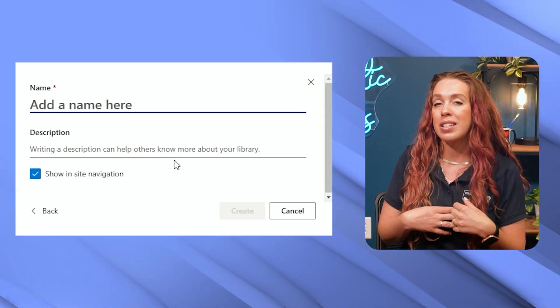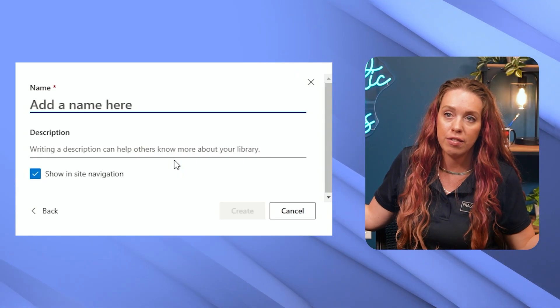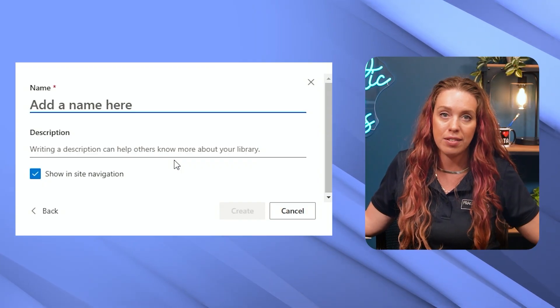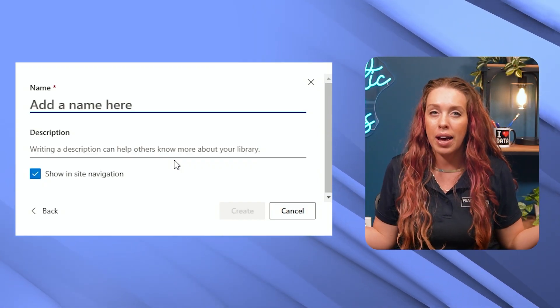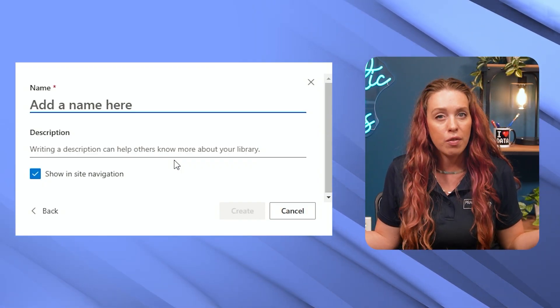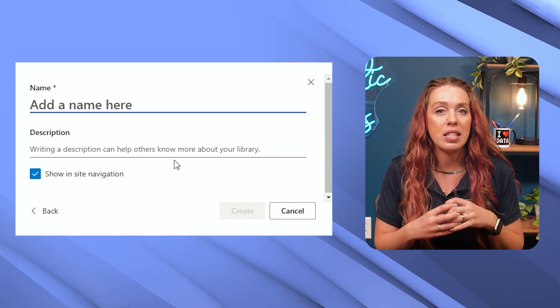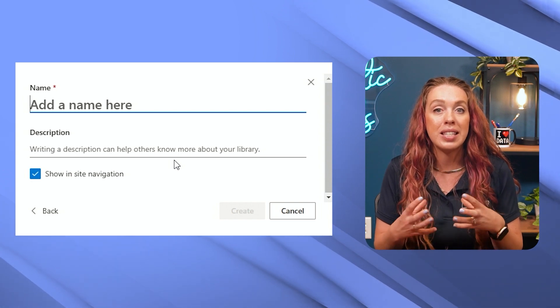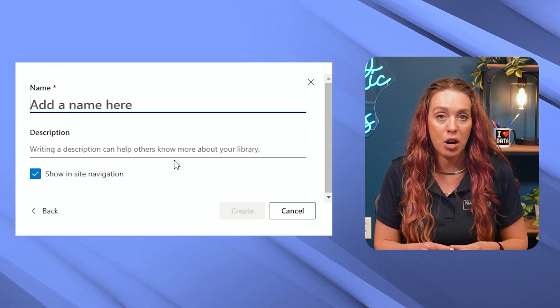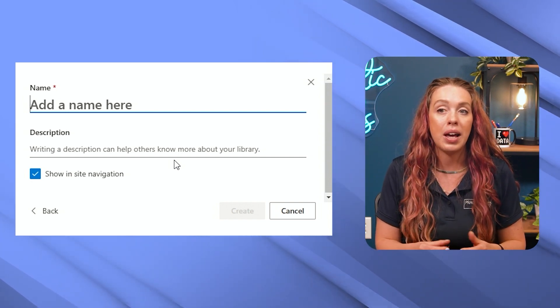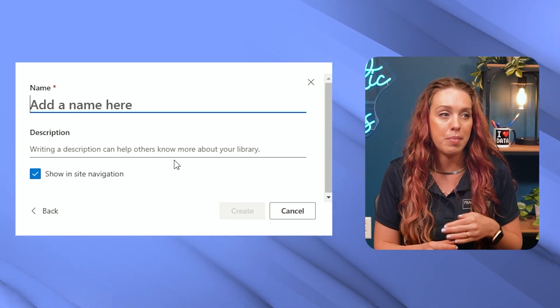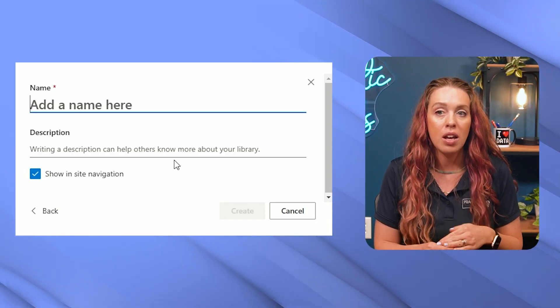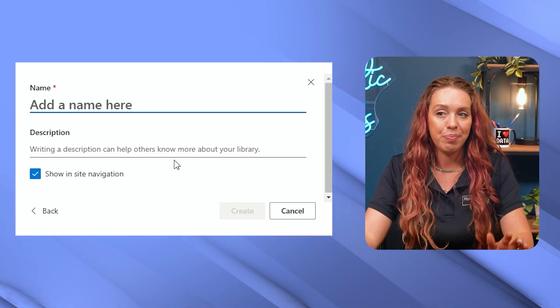So of course you can have one giant one that dumps all of your files, but what's going to be more helpful for most people is to have these more specific purpose libraries to be able to access just the information related to whatever may be happening on that site.